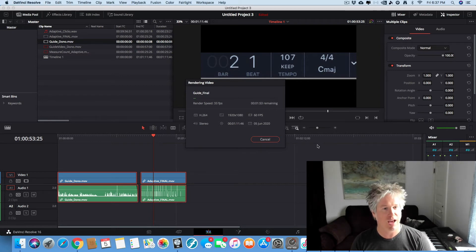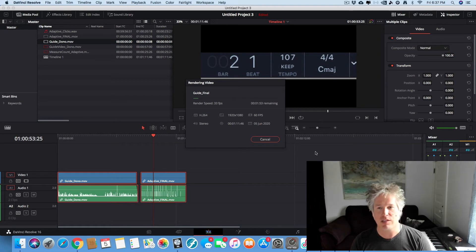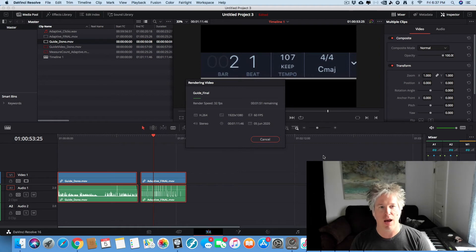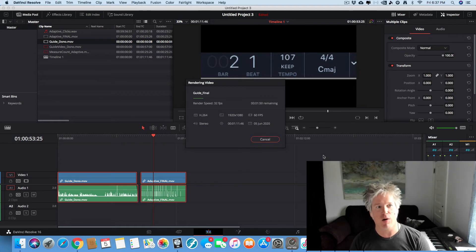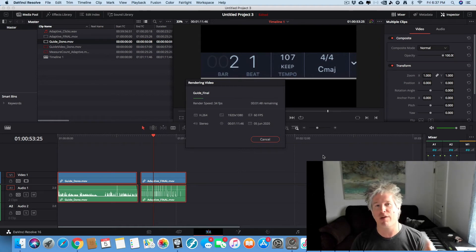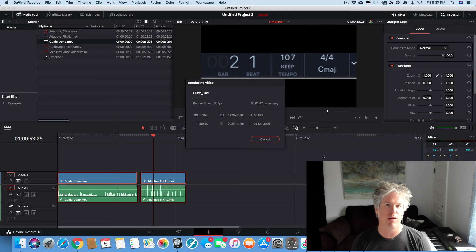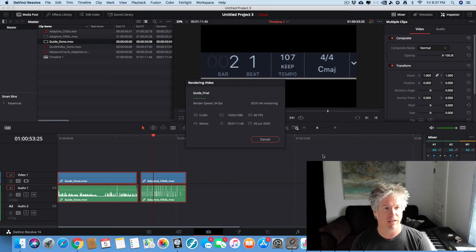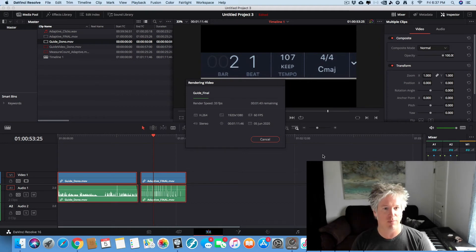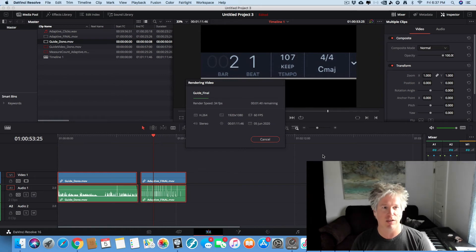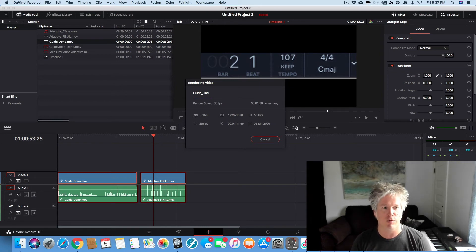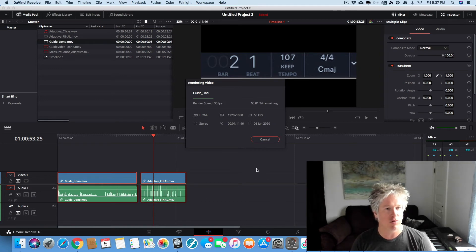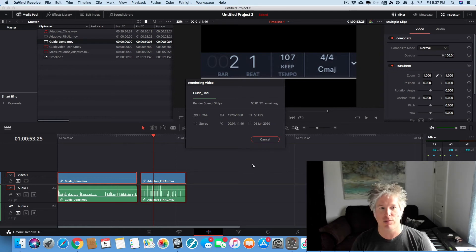Fantastic. So once you get used to creating these guide videos, it's fairly easy to put them together. Just remember that you need to already have rendered out that measure count with a click. And then you can record your intro and put whatever information in there that you think is pertinent to the performer. Wonderful, wonderful. And we're just going to wait for this to complete.